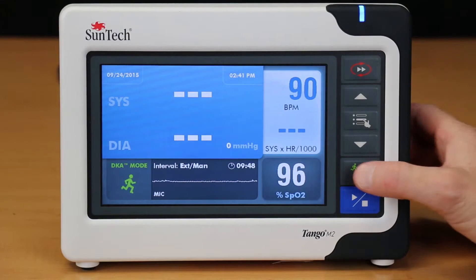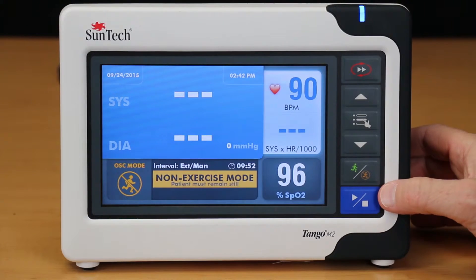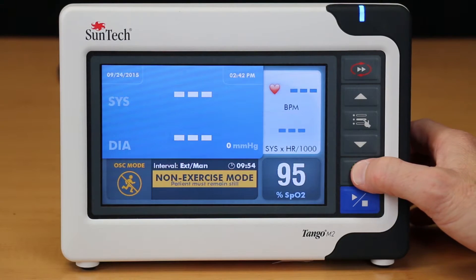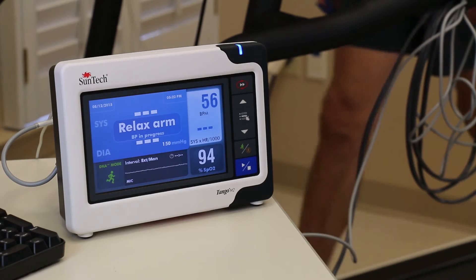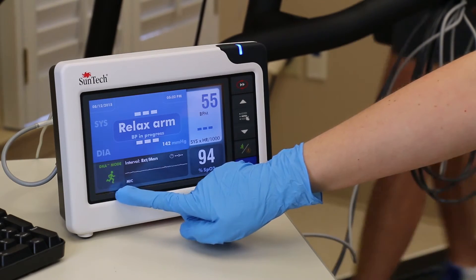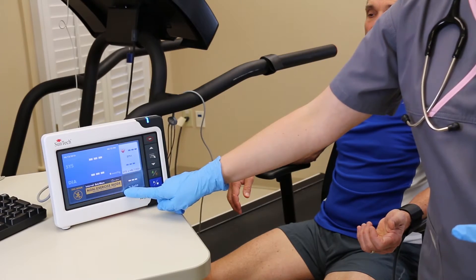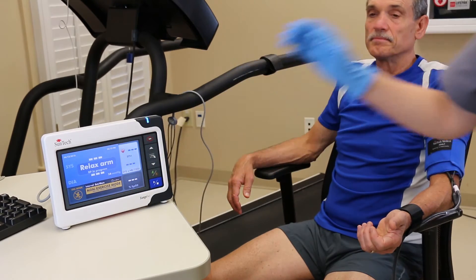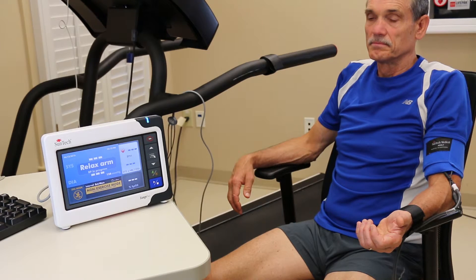On the right side of the Tango M2, on the button panel, is a button with a green running man icon and an orange non-running man icon. This button allows the Tango M2 to toggle between DKA and OSC modes. When a patient is on the treadmill or ergometer, the Tango M2 must be in DKA mode. However, if you need to take a reading on a patient who is not connected to the ECG electrodes, you can press this button to switch to OSC mode. Please note that OSC mode is not motion tolerant and cannot be used during a stress test.